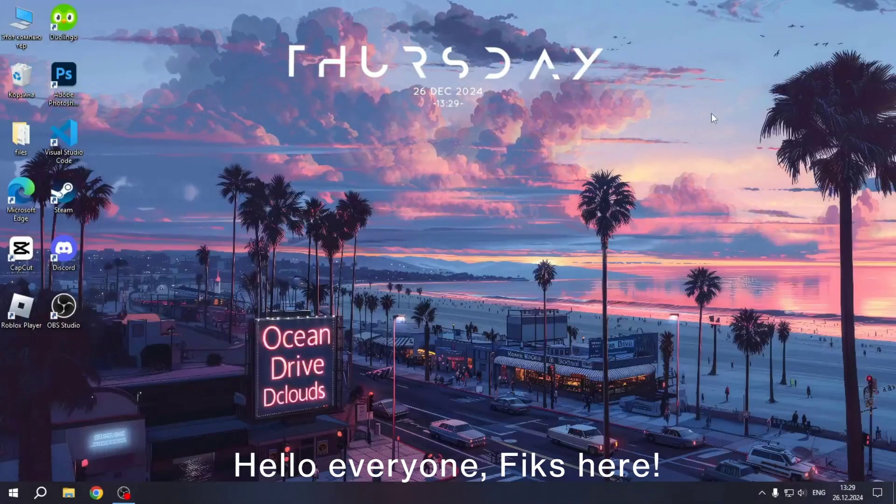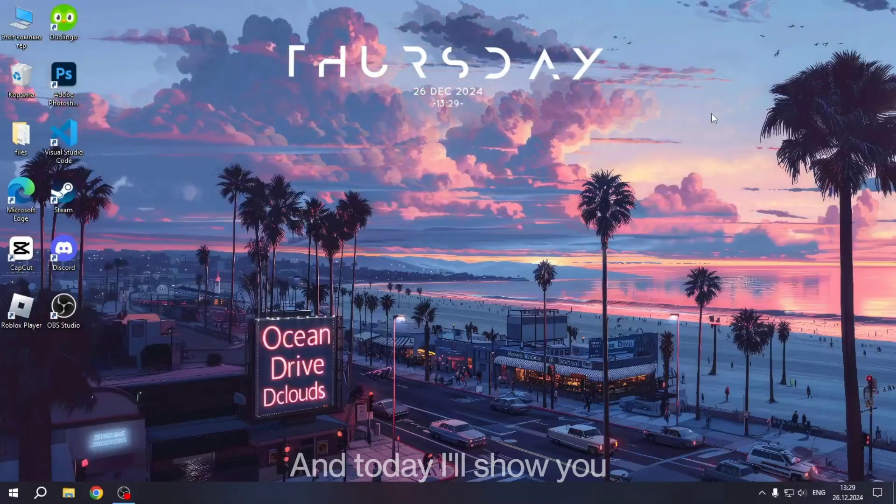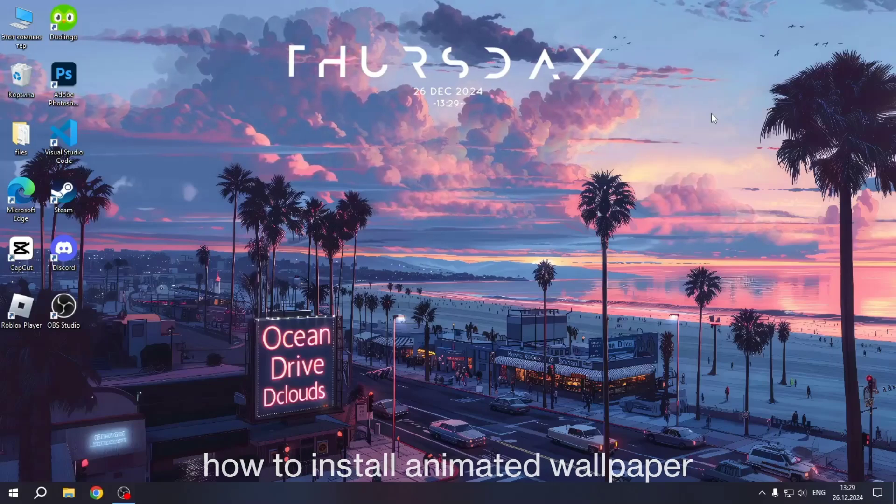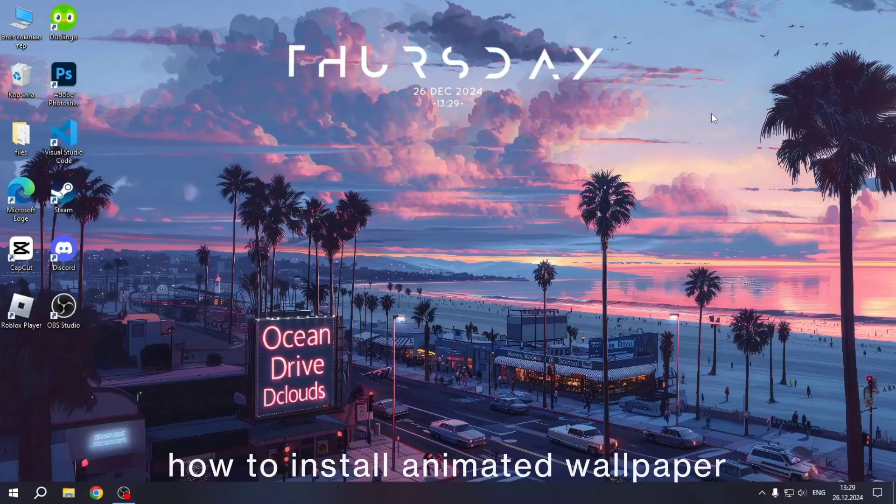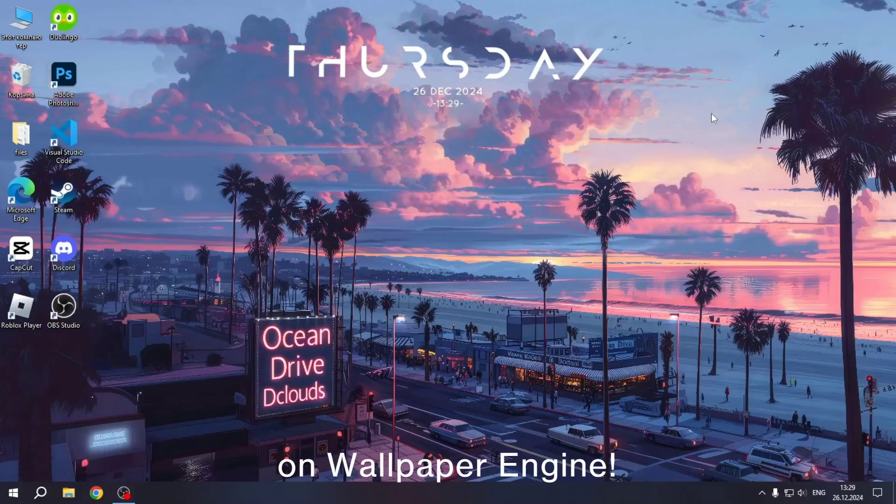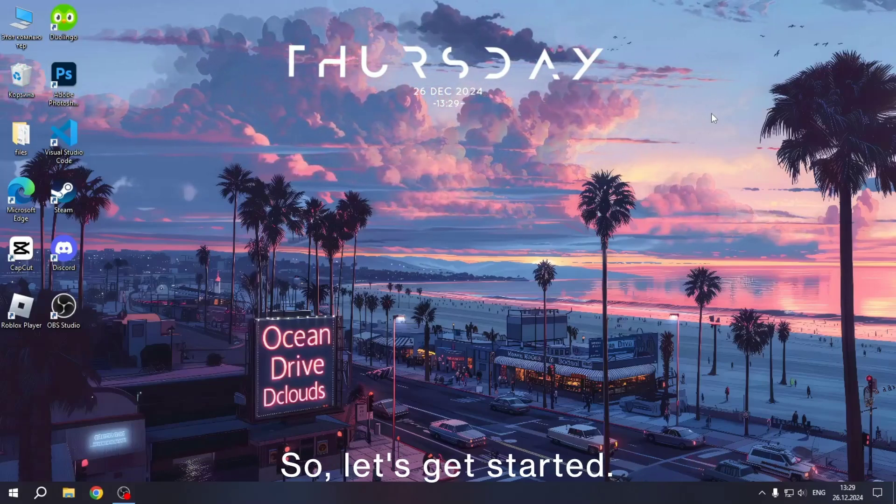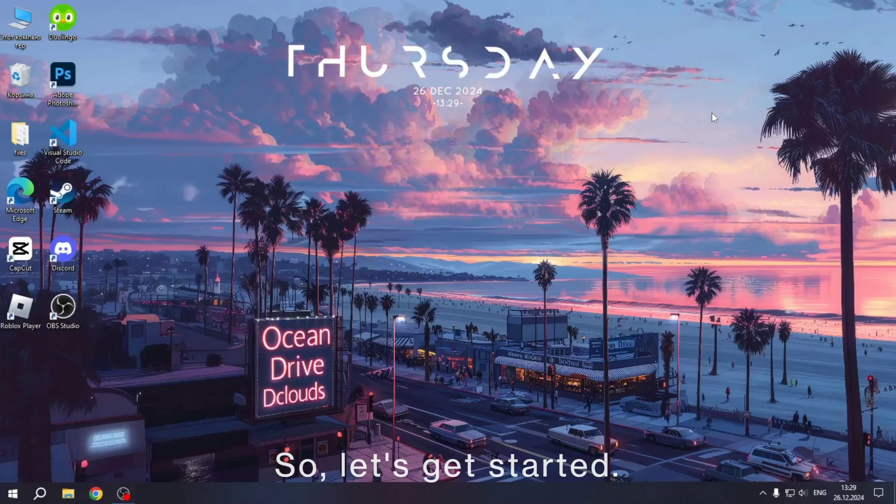Hello everyone, Higgs here and today I show you how to install animated wallpaper on Wallpaper Engine. So, let's get started.